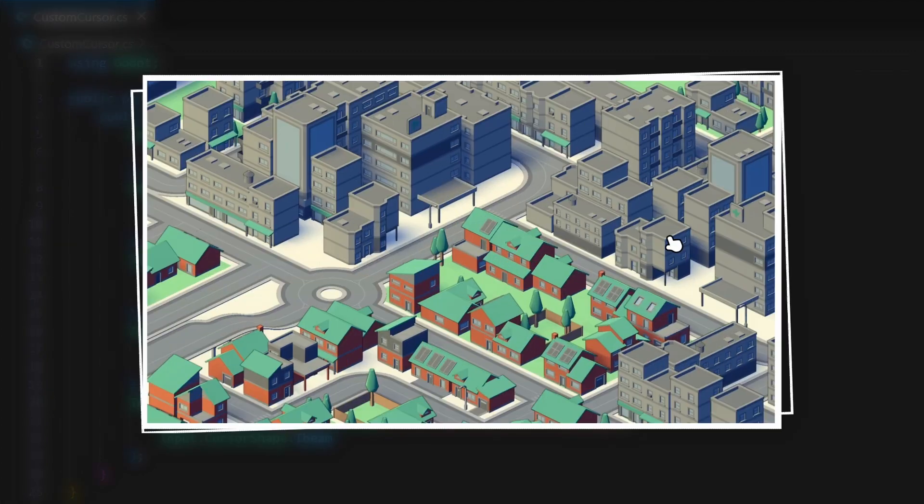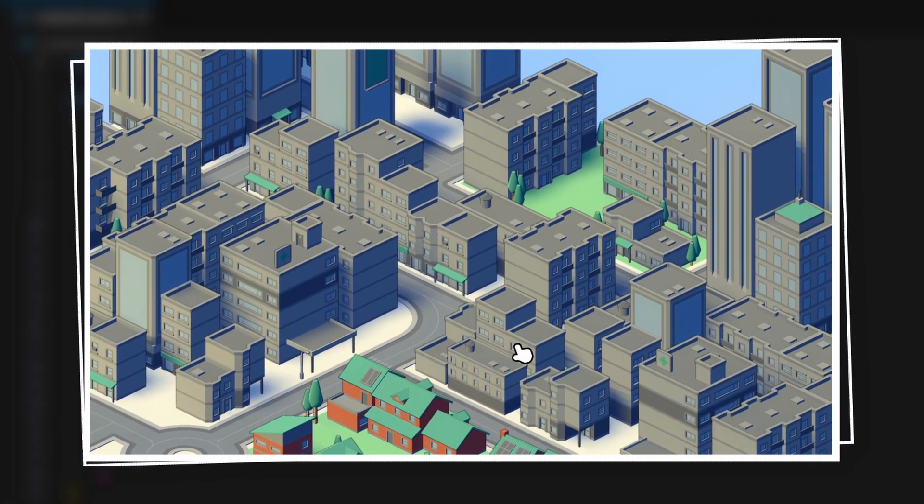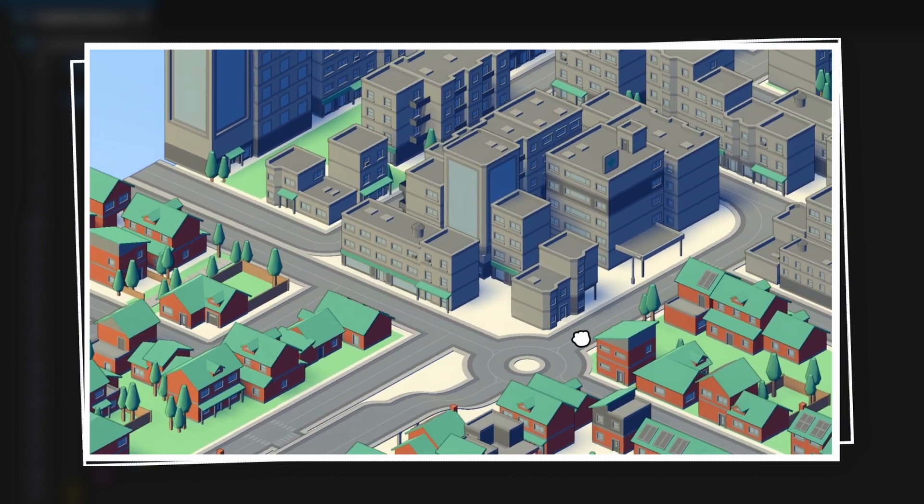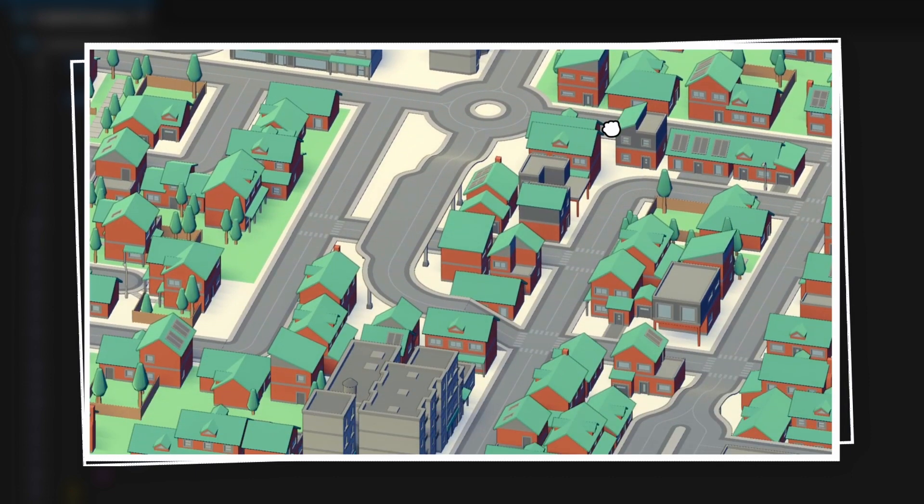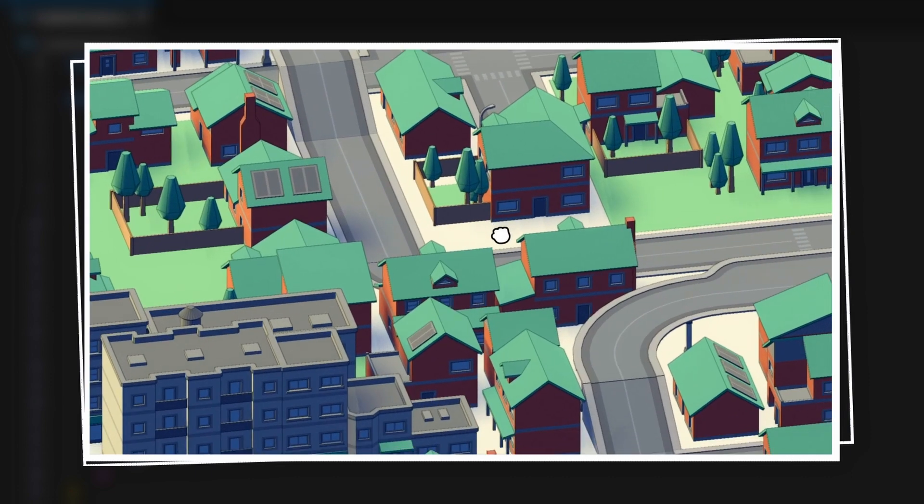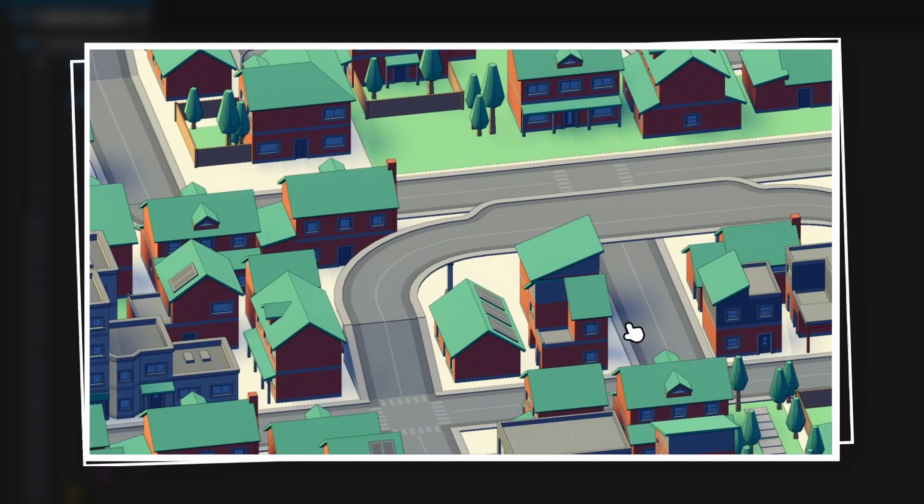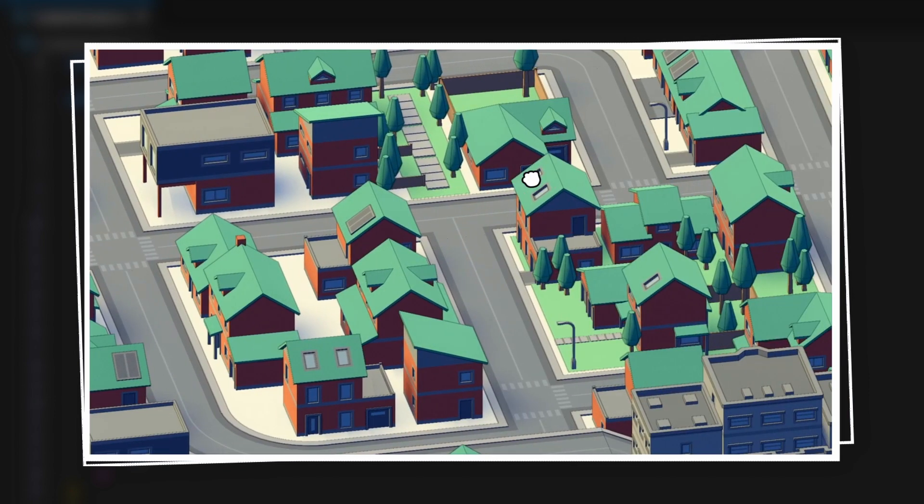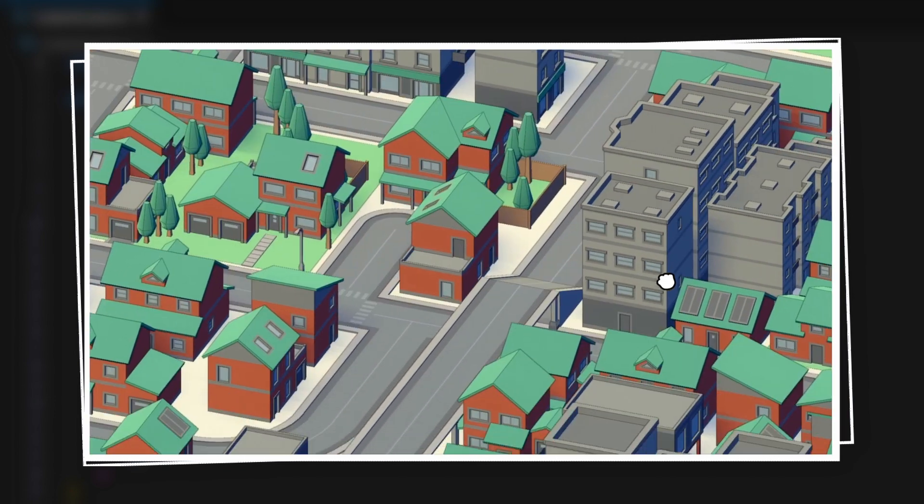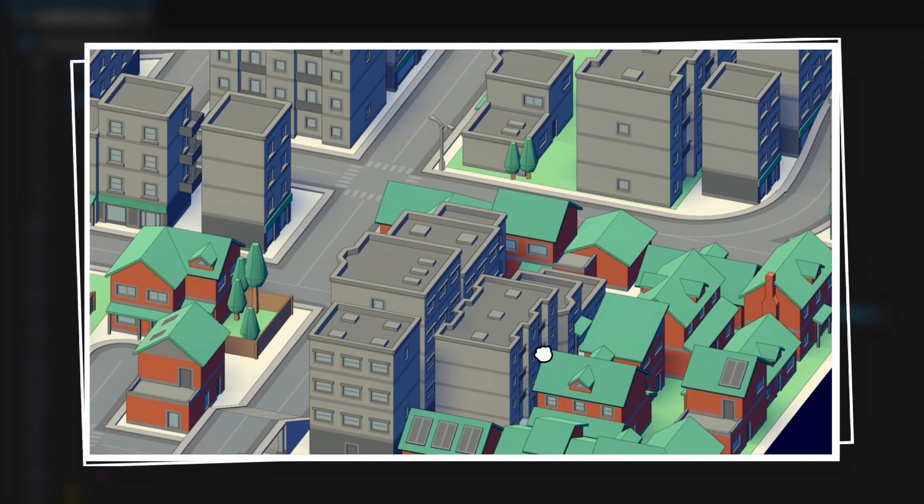So, for example, if you wanted to show some custom cursors when you click, or when you drag, or when you release the mouse, like we did in our previous episode with the custom camera, then you're going to need to manually code a function that switches up the default mouse cursor at runtime.